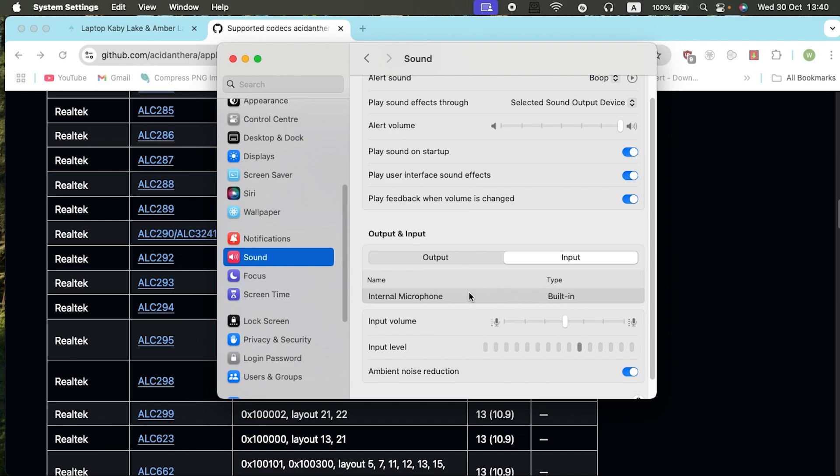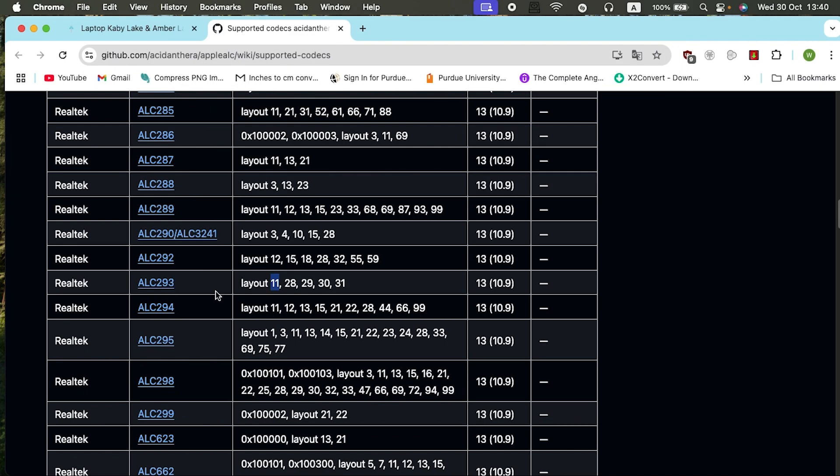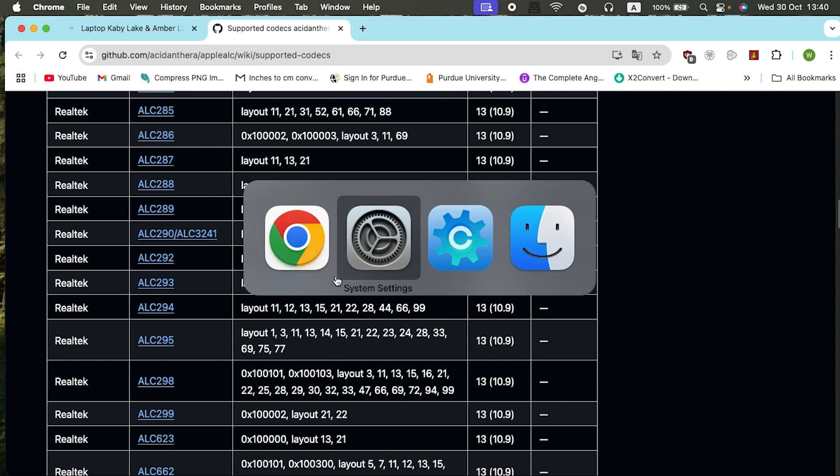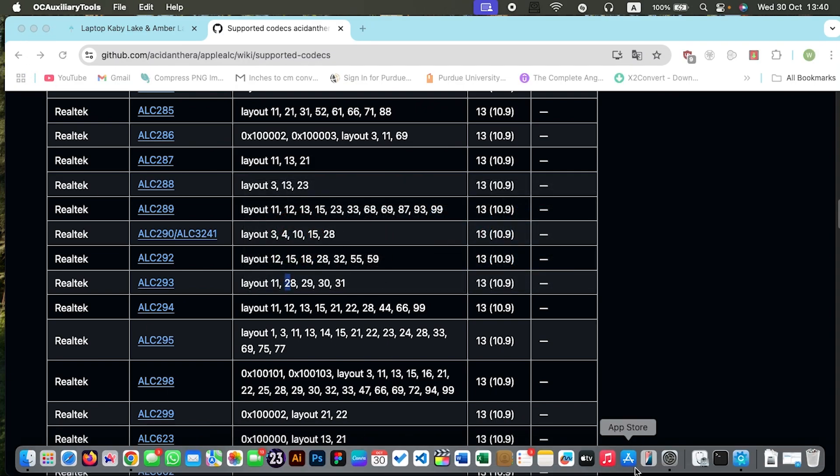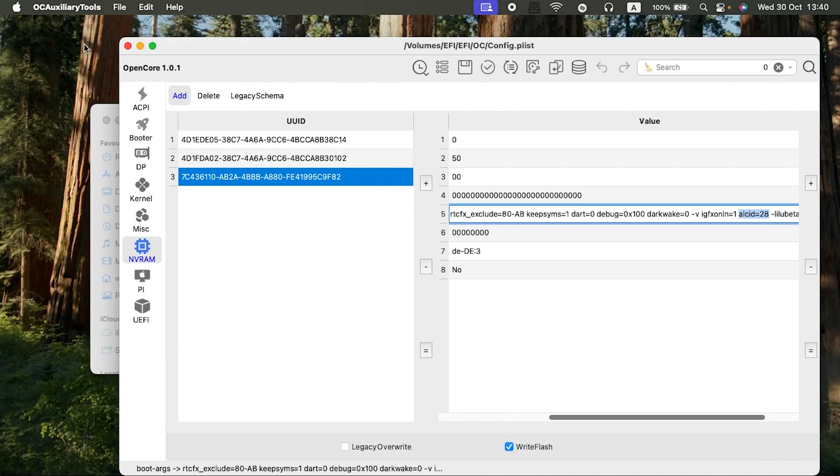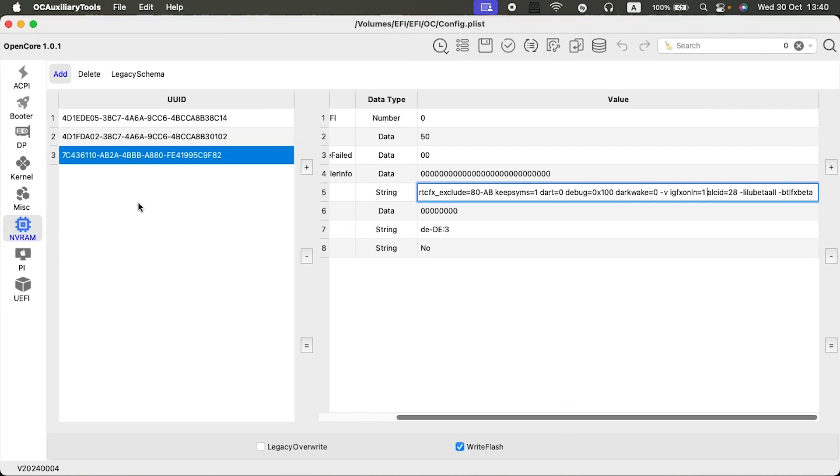I only had the output when using the layout I was using, layout 11. So I tried and changed to layout 28, if I'm not wrong. Let me check my config.plist. Let me minimize this to avoid cluttering the screen. If you check here, I'm using right now ALCID 28.